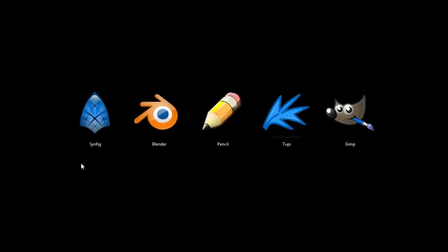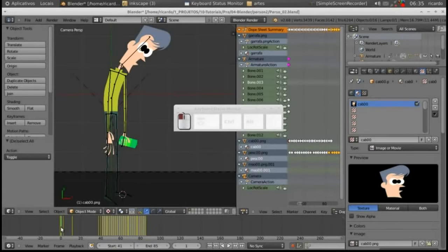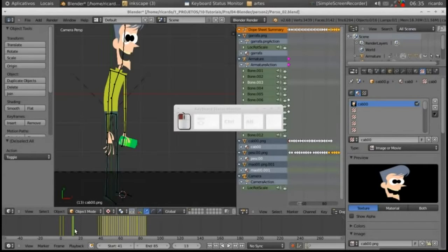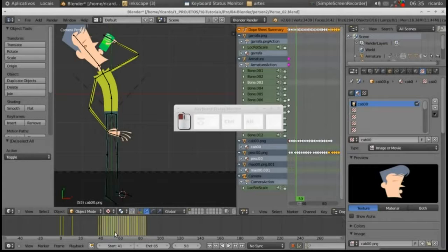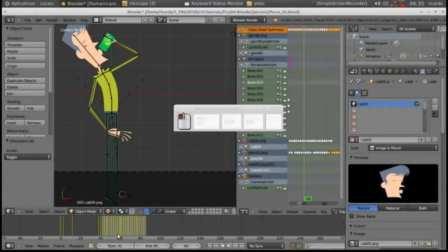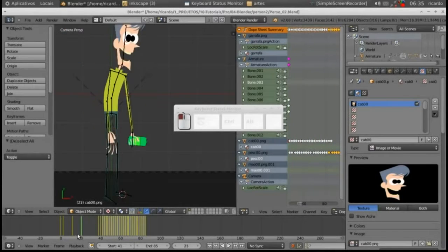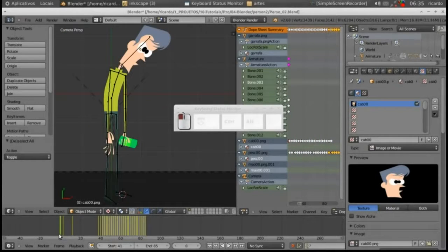This next one we'll look at, Blender, is actually a 3D animation program. I'll pull up the interface here. It's 3D but you can work, if you just work in a single plane, then it becomes 2D. And so that's what we're seeing here.